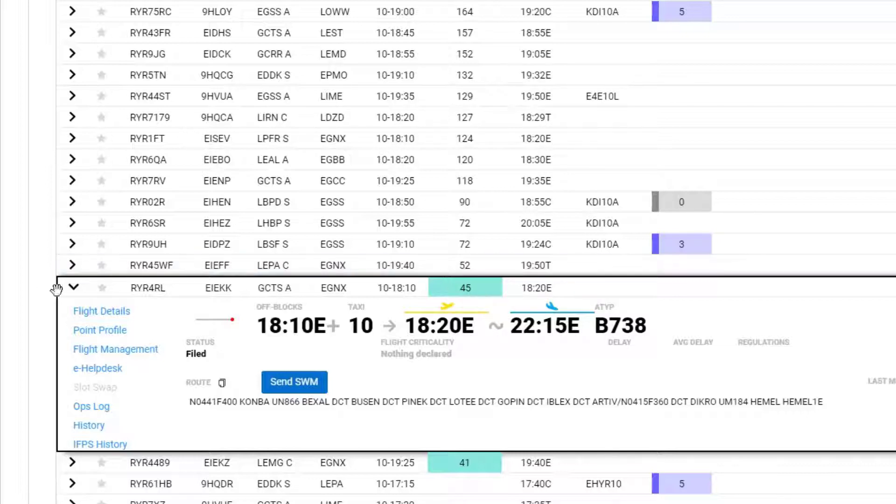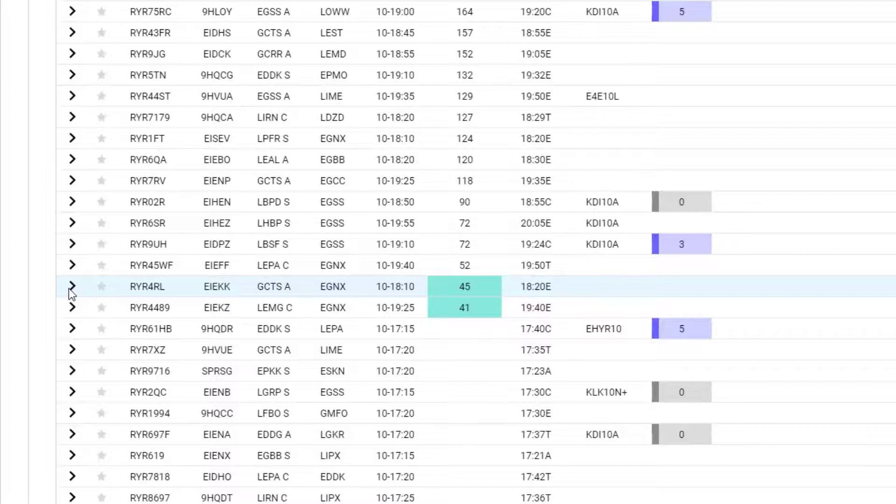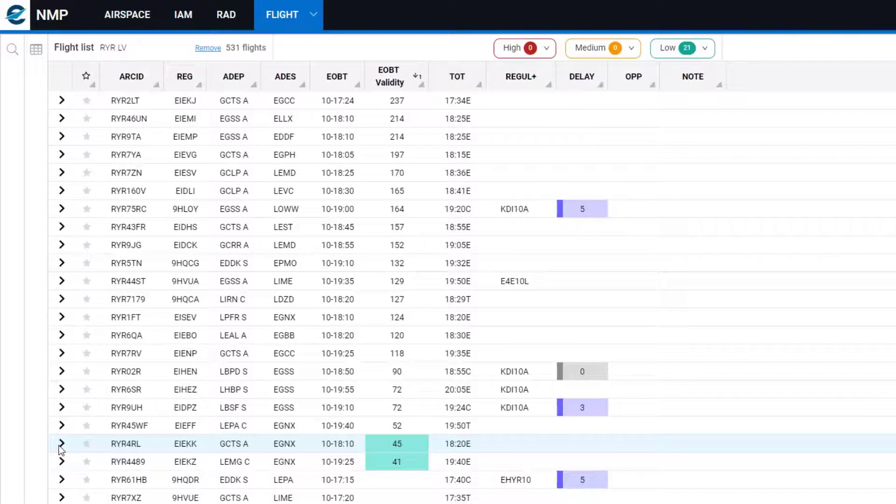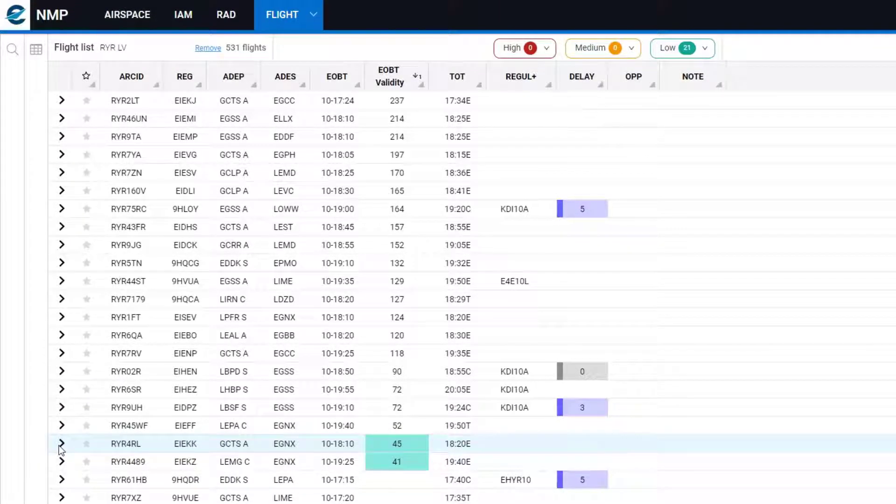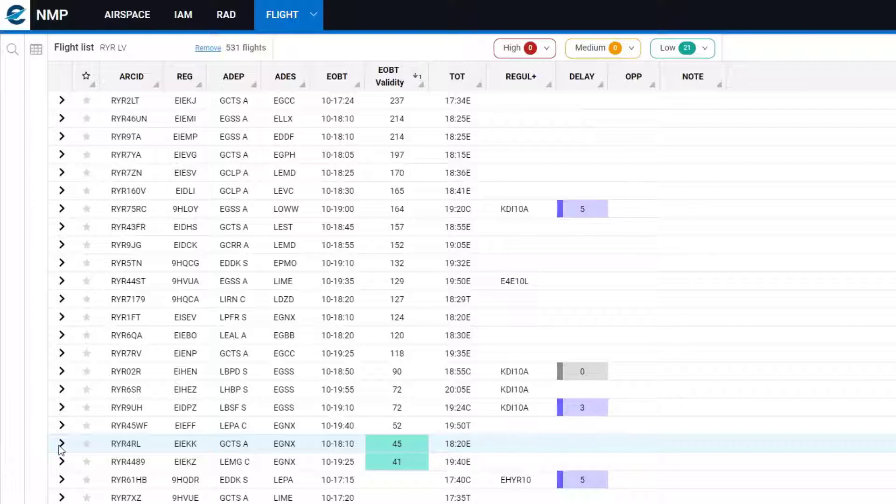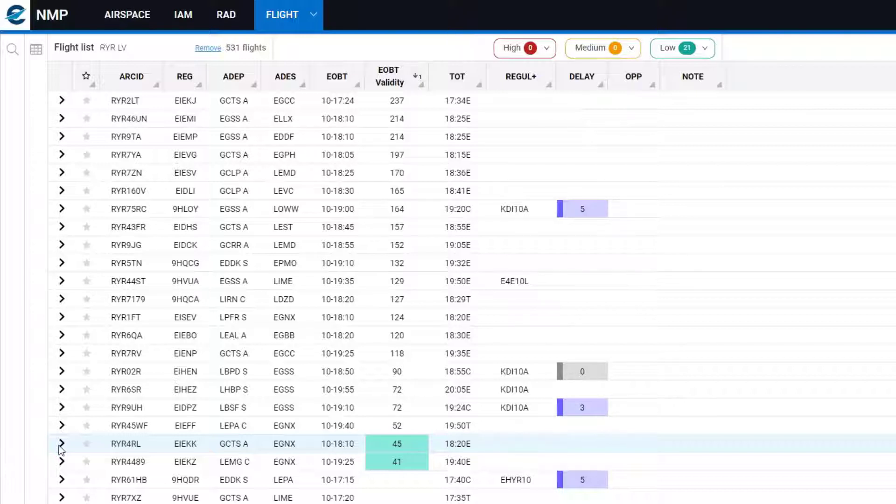For the view I've got in front of me now, I've set an alert on the EOBT validity column that highlights any validity of less than 50 minutes. That is why you see the two EOBT validities, 41 minutes and 45, are highlighted.